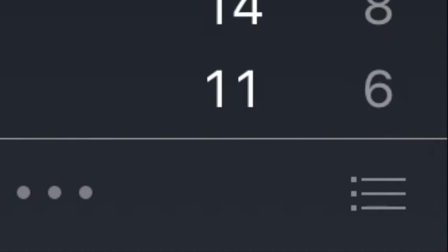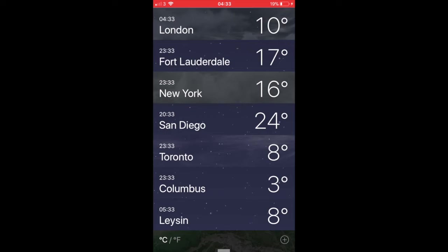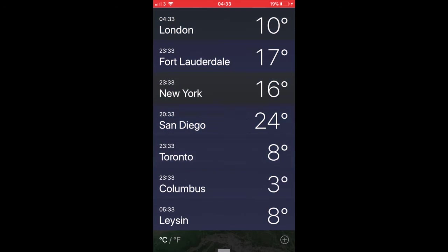Next, scroll to the very bottom of the weather app list to find the temperature toggle, then tap the C for Celsius or the F for Fahrenheit. The change takes effect immediately and all temperature locations